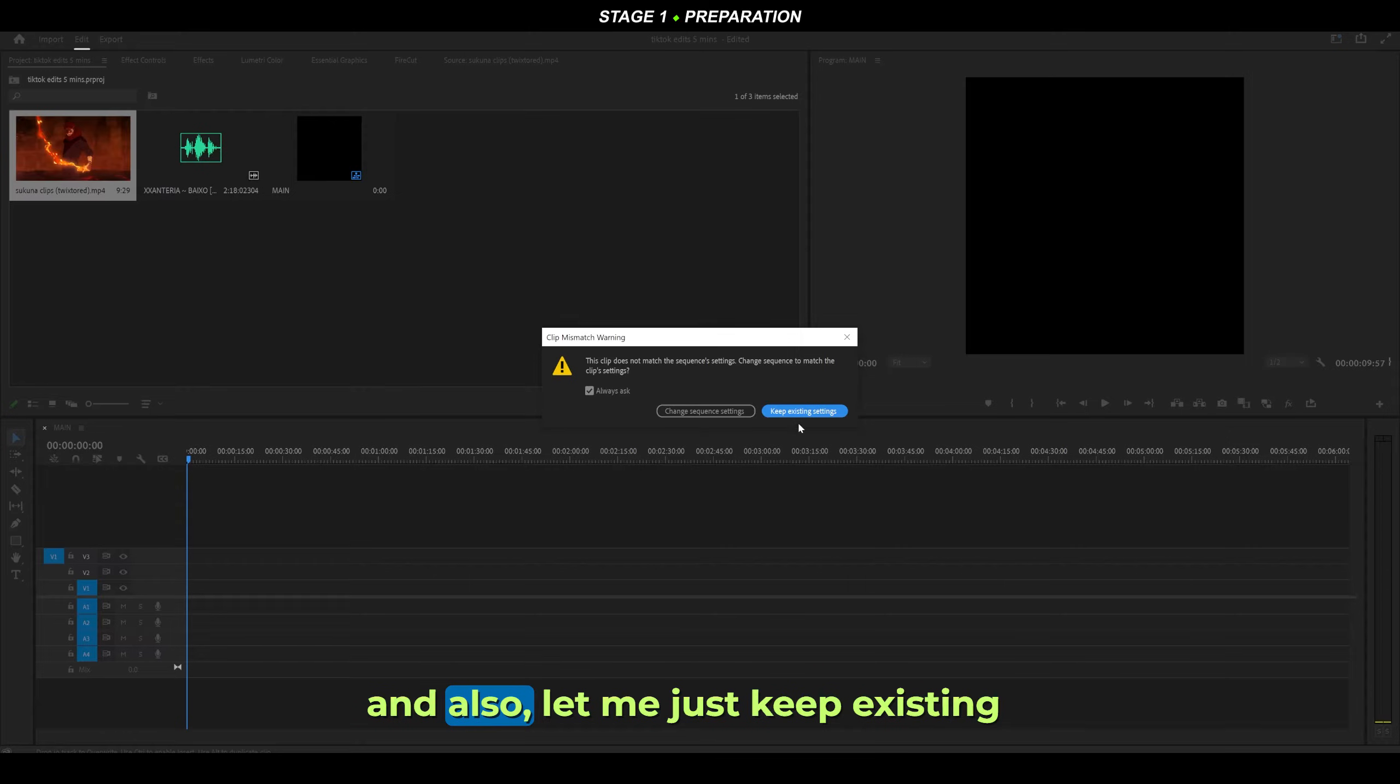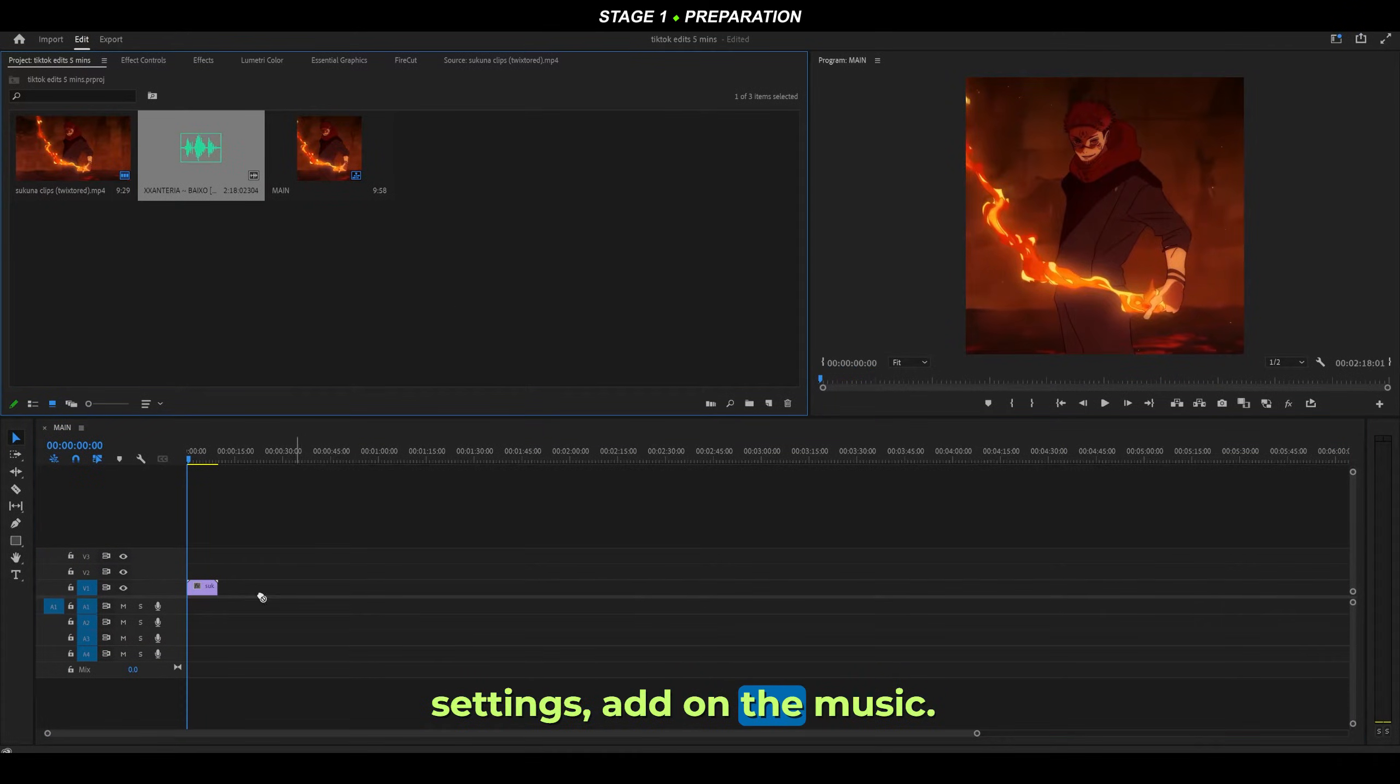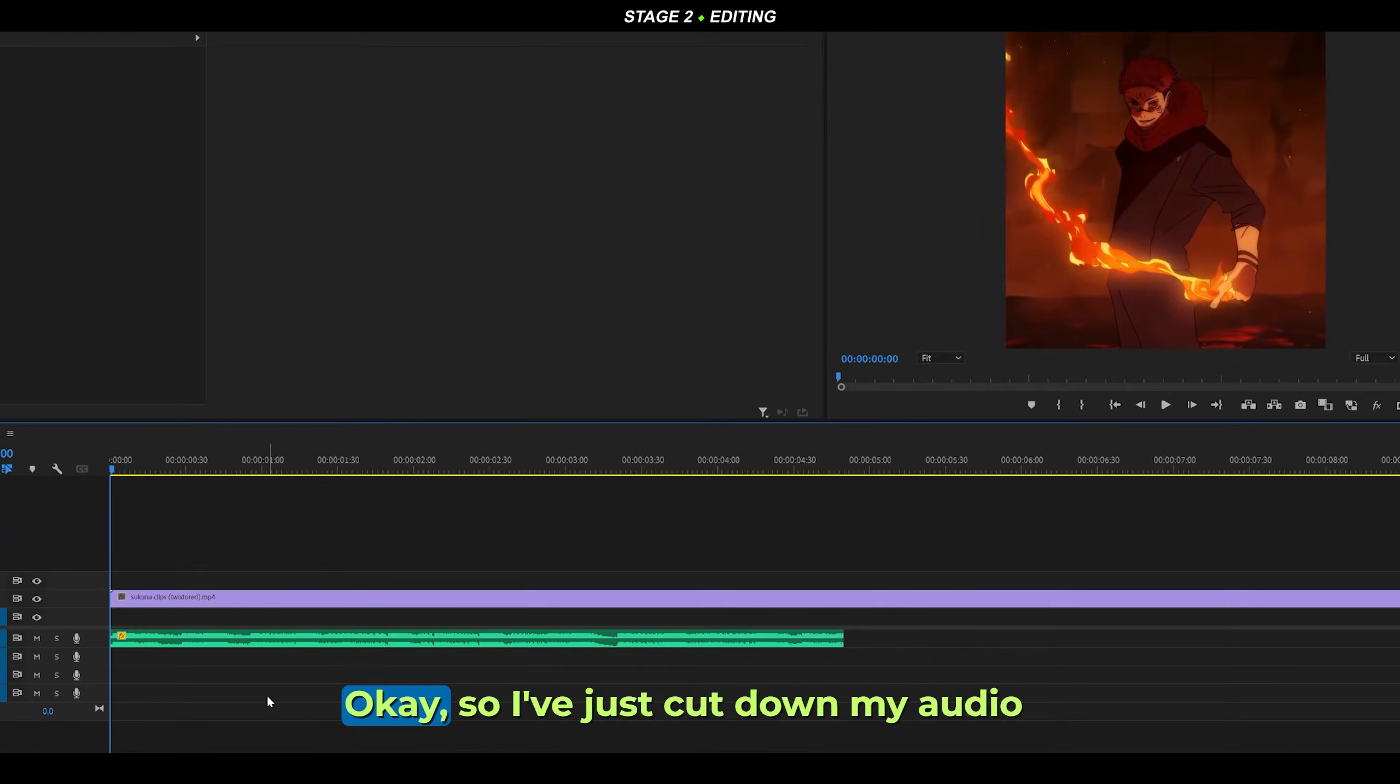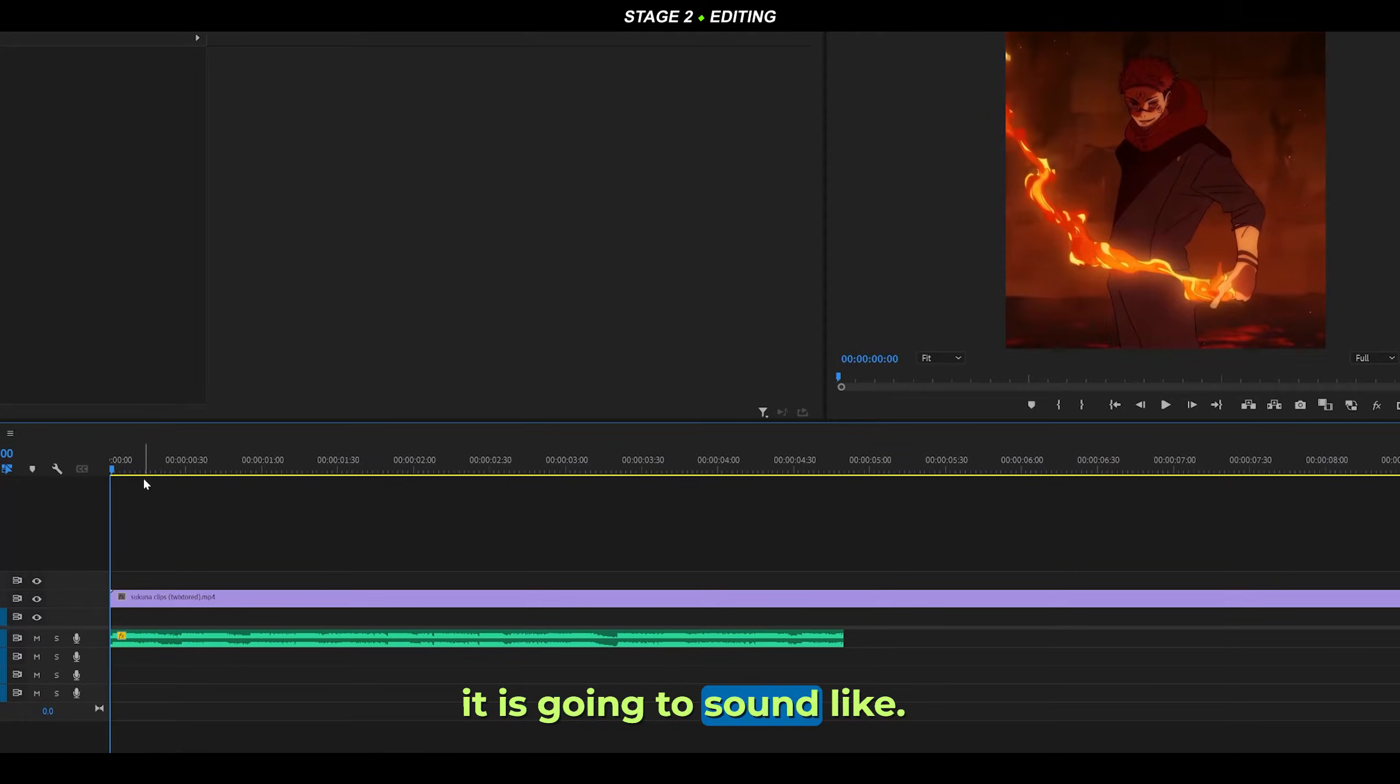I've just cut down my audio to my desired segment. This is what it's going to sound like - take a listen.